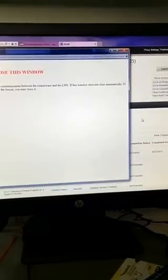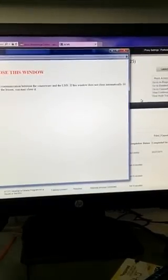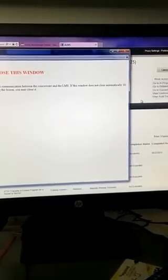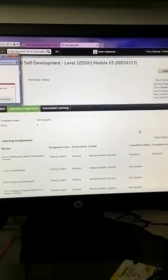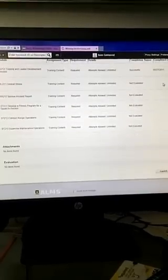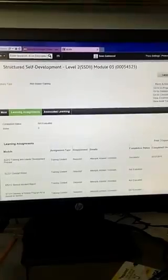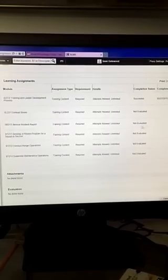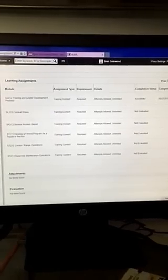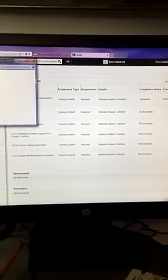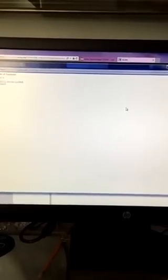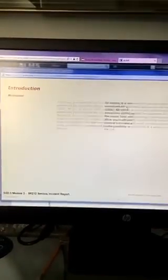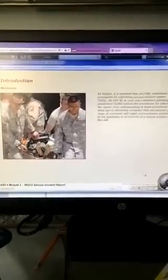So I've already started this one, get back out of there. Okay, I'll go to the one I haven't started yet. Serious Incident Report. I haven't started this one yet. I'll show you a secret that I discovered that not everybody knows.